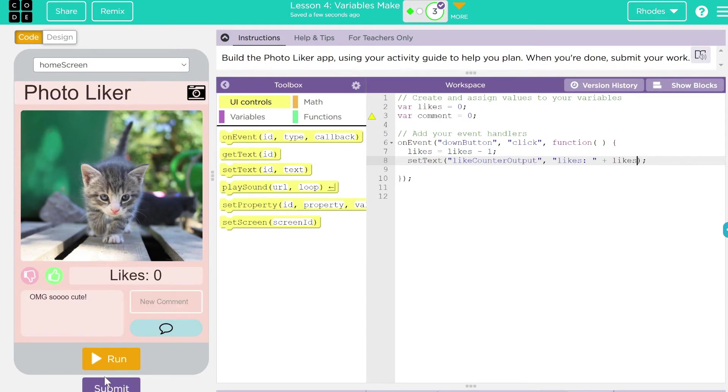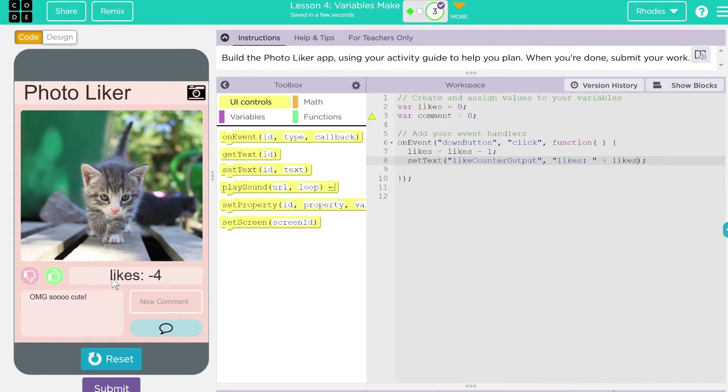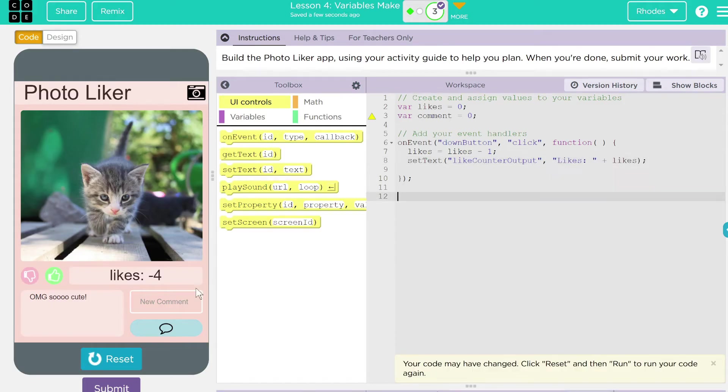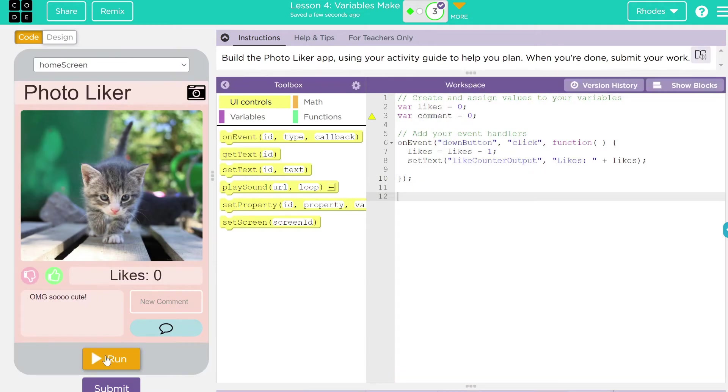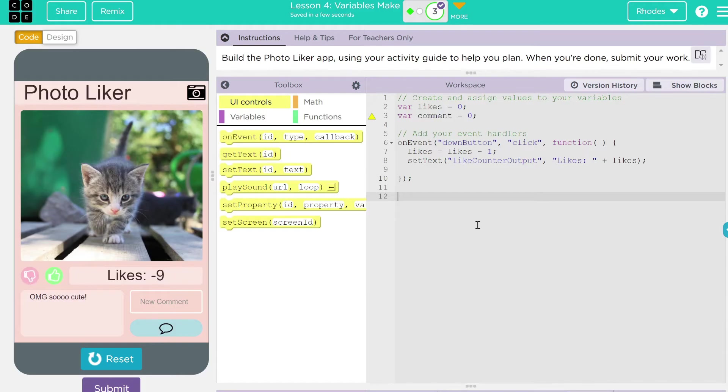Let's just try this to make sure. Reset and run. And you can see likes goes down, but also the capitalization, kids. You got to be careful because that doesn't look right at all. So we're going to go to likes, reset, run. Now, if we hit the down button, see how it looks a little more professional, kids.